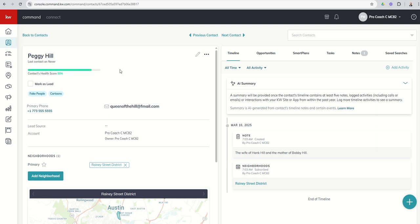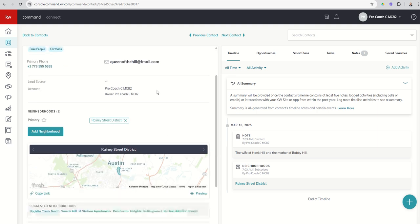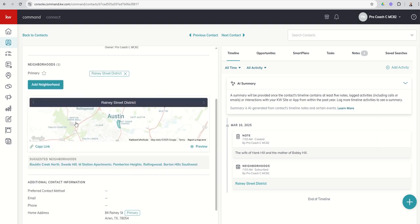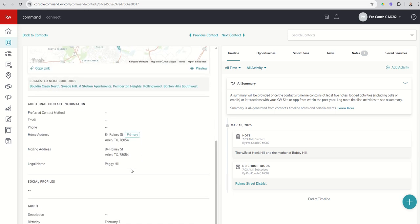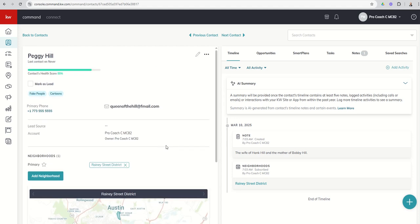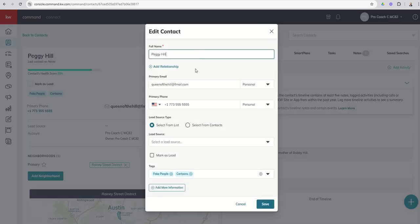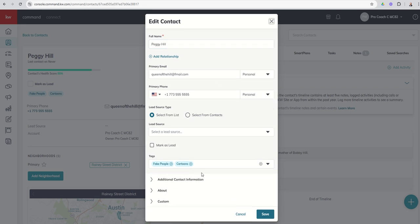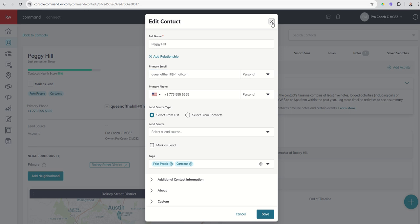On the actual contact card itself, you can see some additional information. We sort of went through this, the neighborhoods and suggested neighborhoods. We'll talk about that when we get inside the monthly neighborhood nurture smart plan. But at the top of this left-hand column, two things to point out. One, the pencil icon. Any time you see a pencil icon inside command, that means you can edit something. In this case, it would be our contact. I can click on that and go back into that original contact modal that we talked about on day two if I get any additional pieces of information.